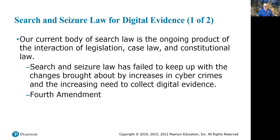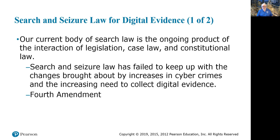Search and seizure law for digital evidence is an ongoing thing — it's constantly changing because the digital world is constantly changing. Our current body of search law is the ongoing product of the interaction of legislation, case law, and constitutional law. Unfortunately, search and seizure law has failed to keep up with the changes brought by increases in cybercrimes and the increasing need to collect digital evidence. Some states use a wiretap law which also covers digital evidence, but the specific wording of those laws does not always meet the needs of investigations of computer crimes today. And of course this all goes back to the Fourth Amendment and its interpretation by state and federal Supreme Courts.